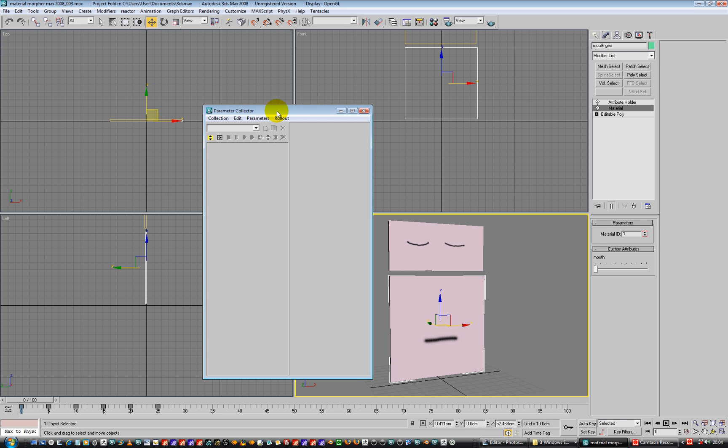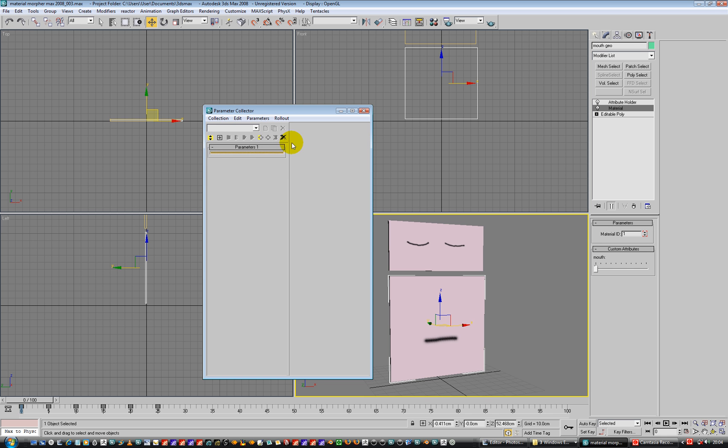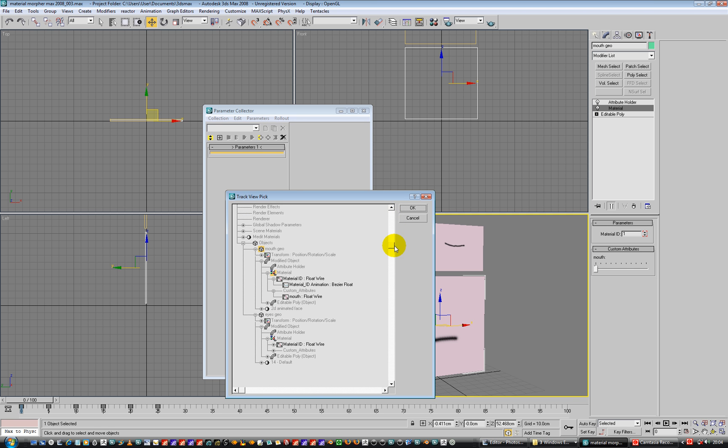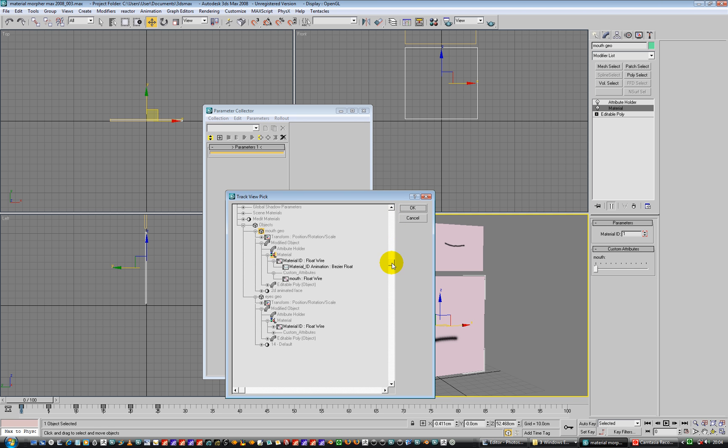So let's go and new rollout, and plus on that, and what we're going to call this one is going to be the eyes. So let's go look at the eyes, so eyes in here.